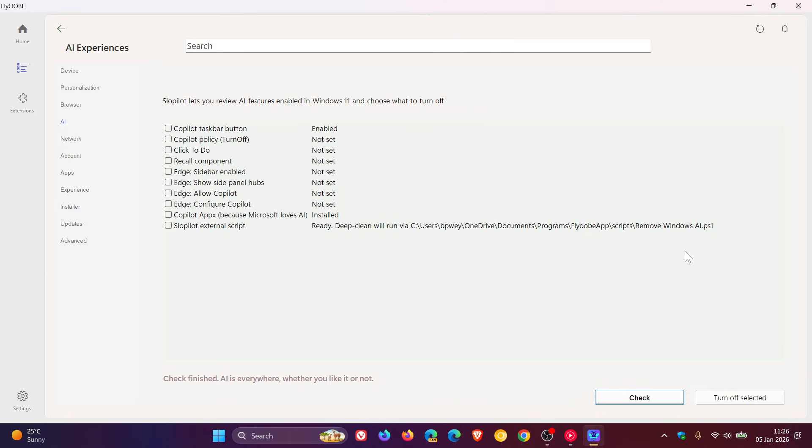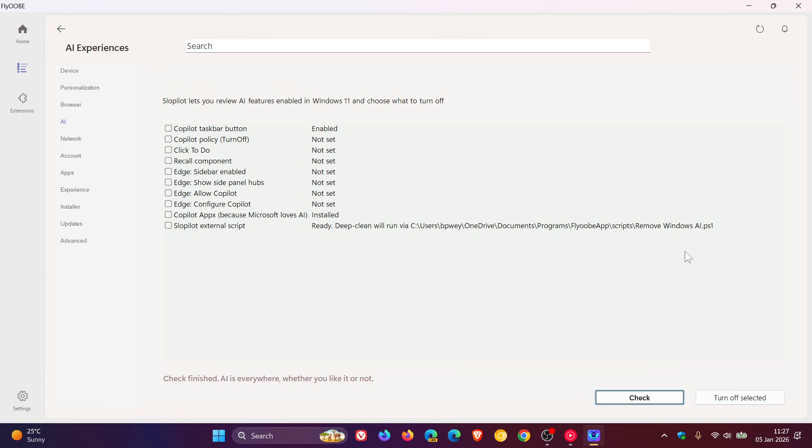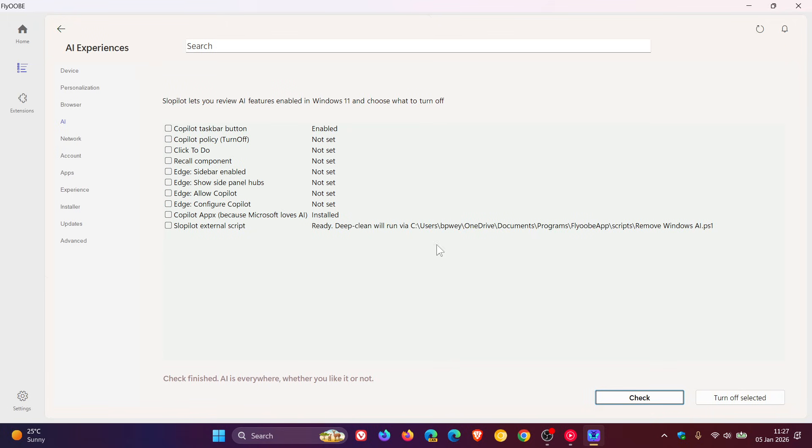And just to go through the changelog quickly, if you are running the app, this update improves detection of AI-related features, SlopPilot in brackets, across Windows 11, and adds optional deep cleanup capabilities. Users, the developer says, can now better understand, review, and disable AI components they don't want transparently and on their own terms.